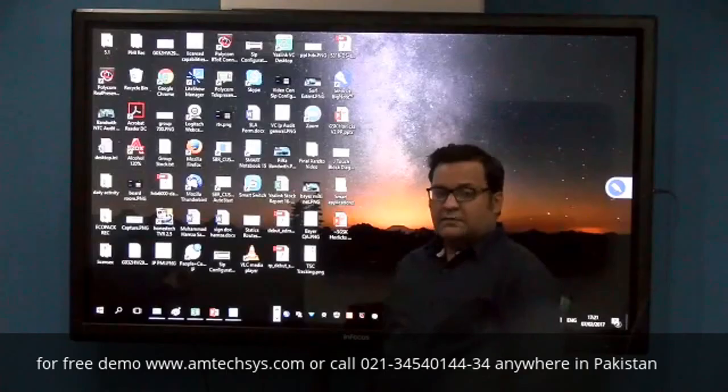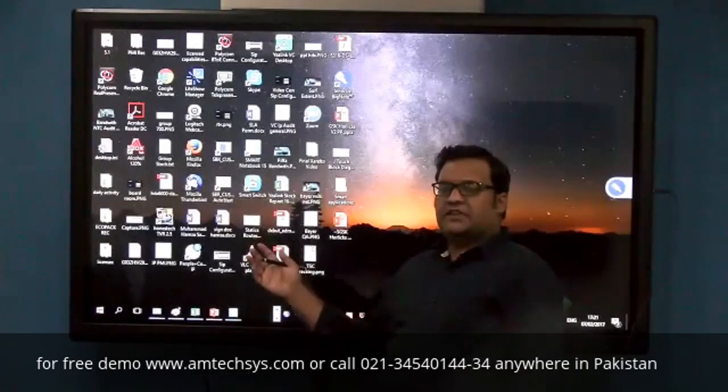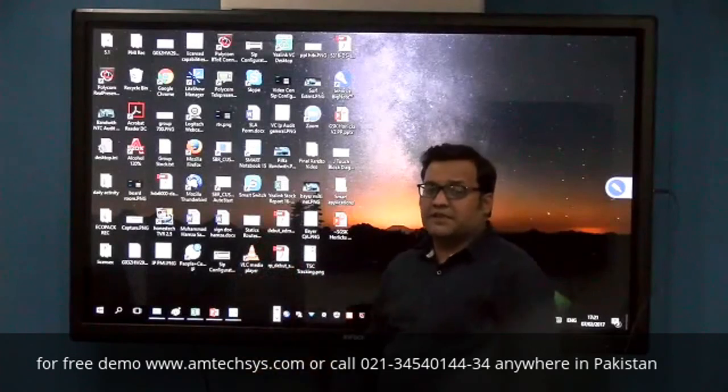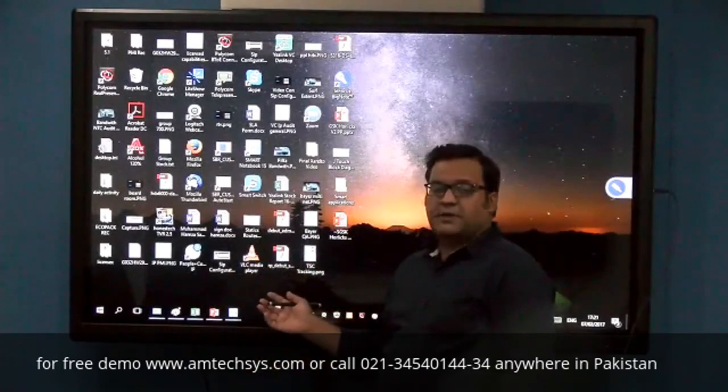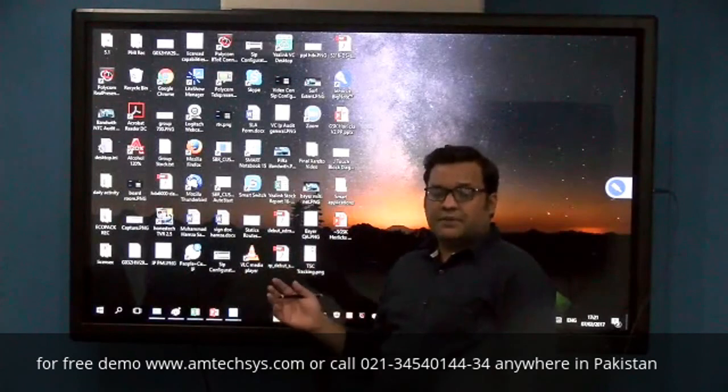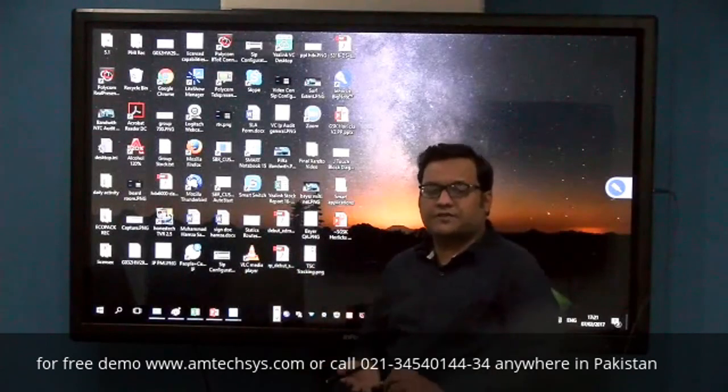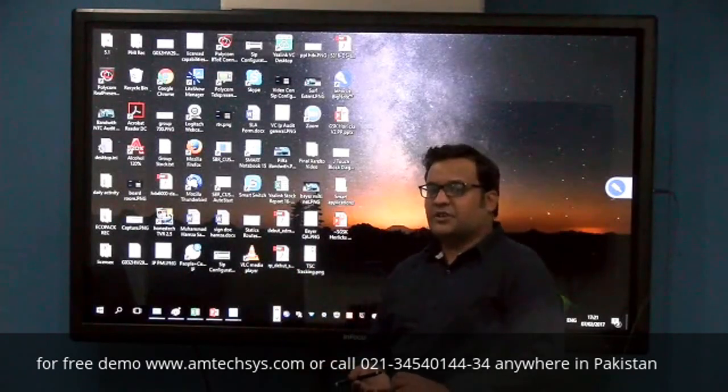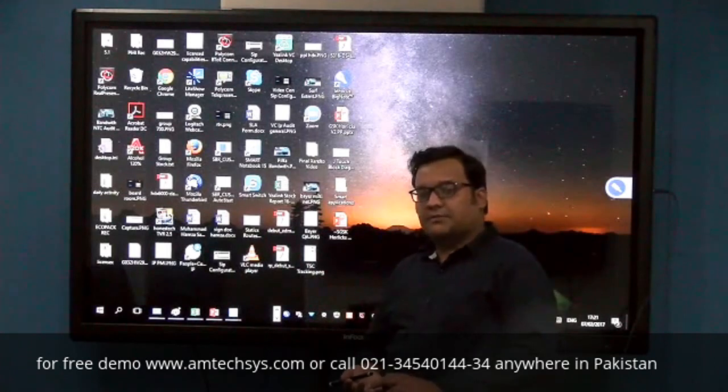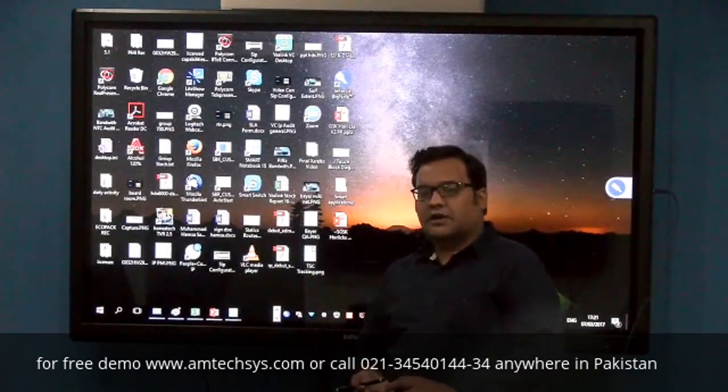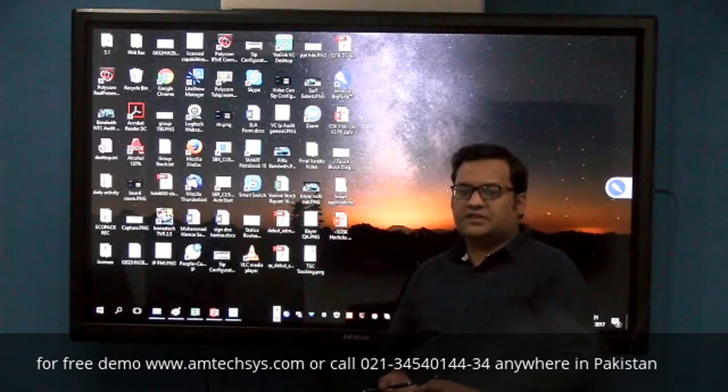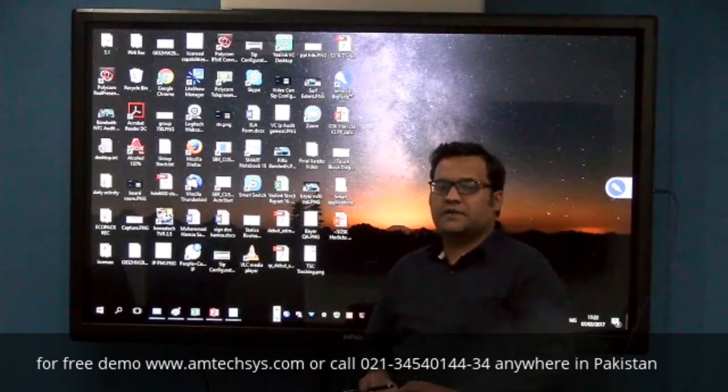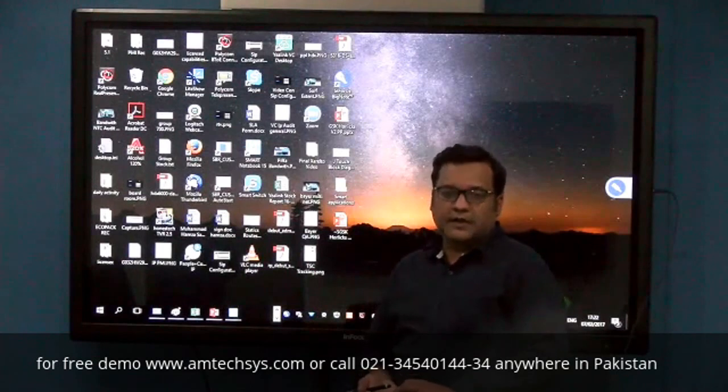Amtech is offering this interactive LCD display panel at very competitive prices. With the panel, we're offering Videocon software and educational software as well. For a demo or pricing, you can call us at Amtech Experience Centers in Karachi, Lahore, Islamabad, Faisalabad, Peshawar, or Dubai.